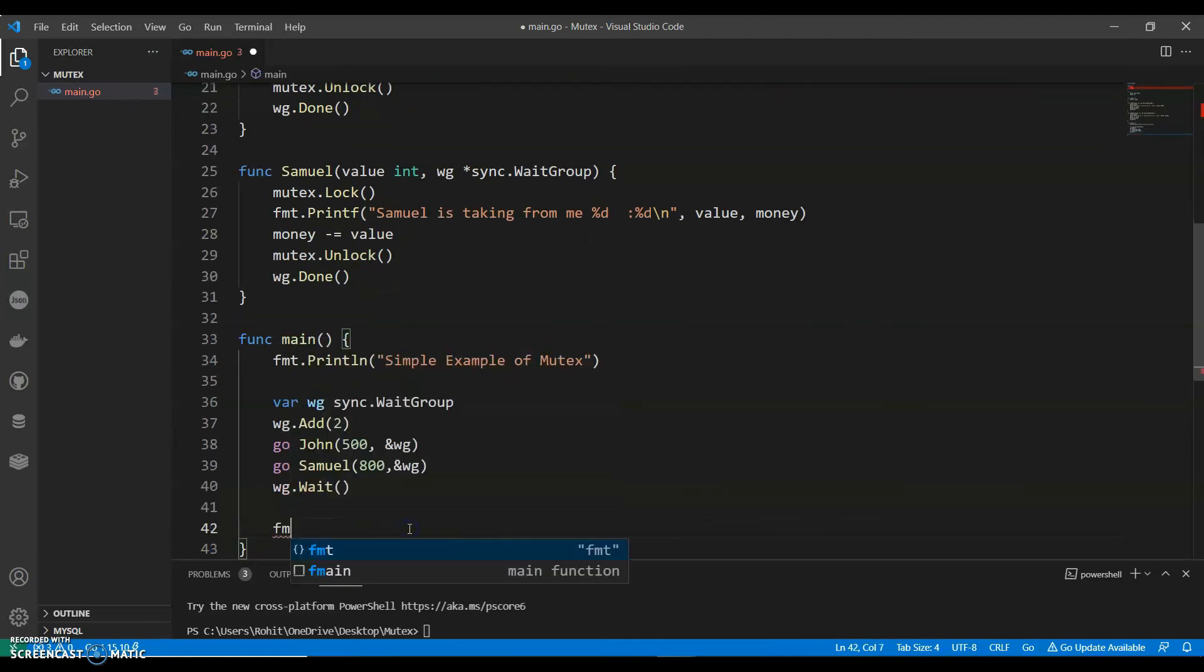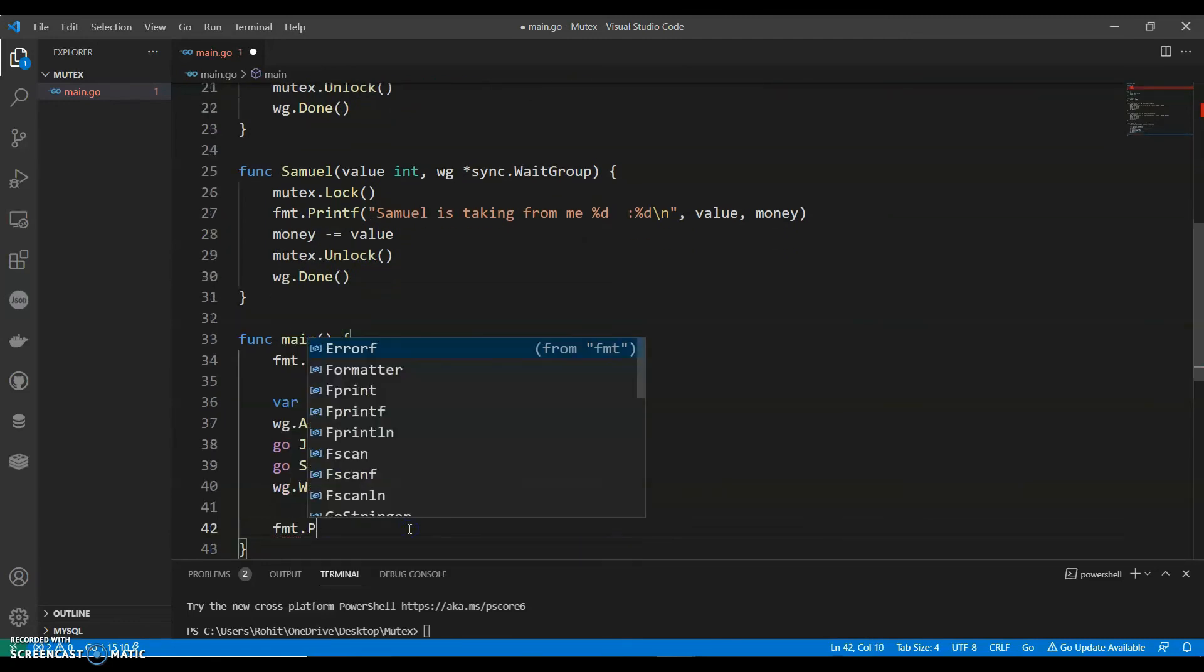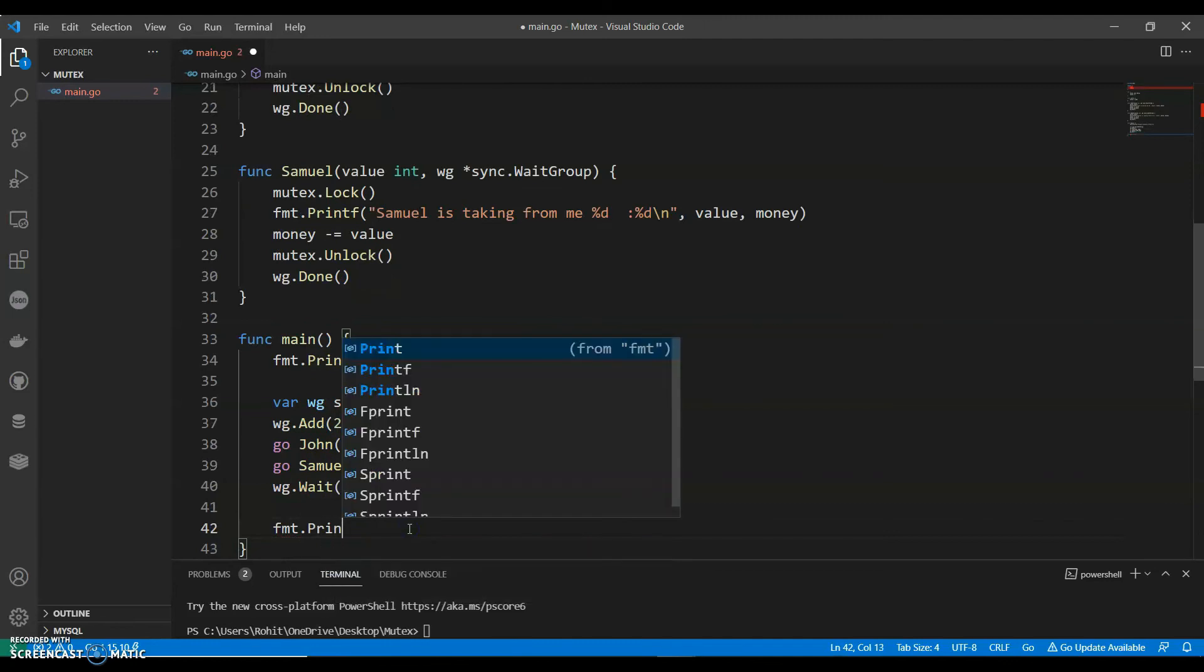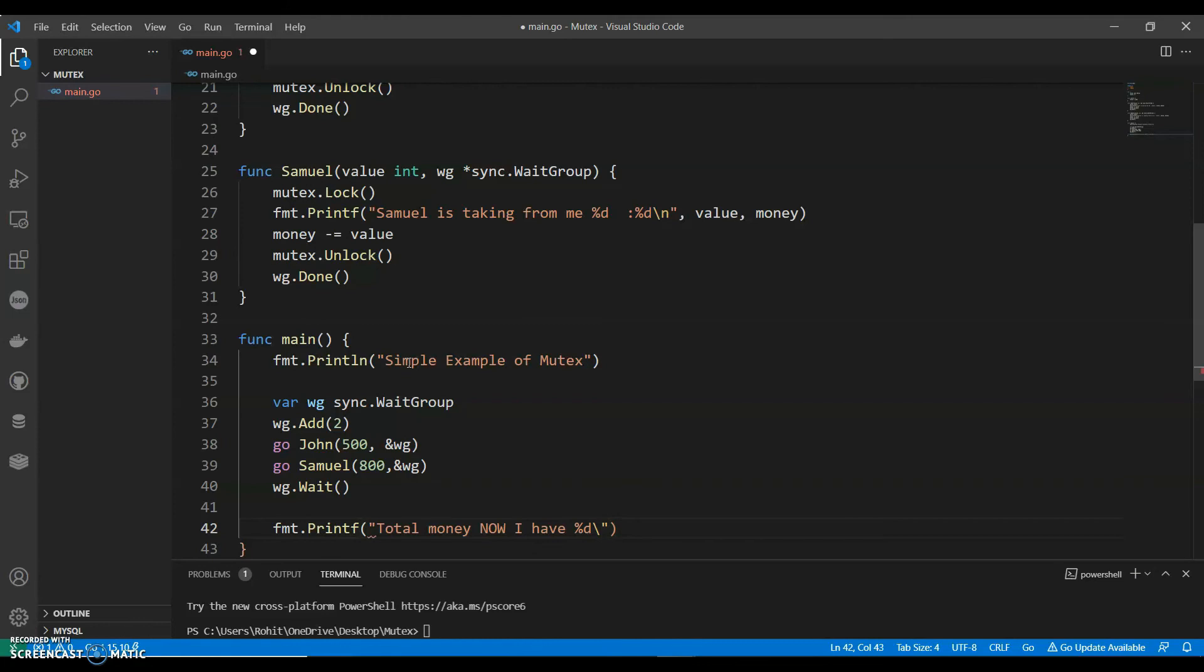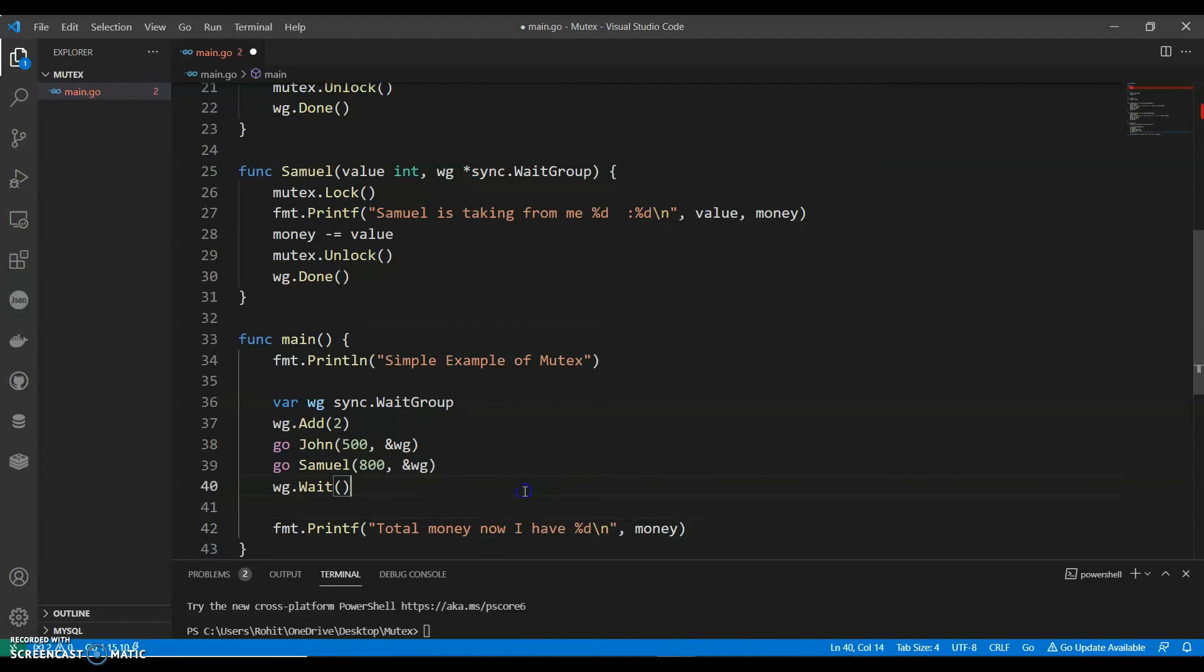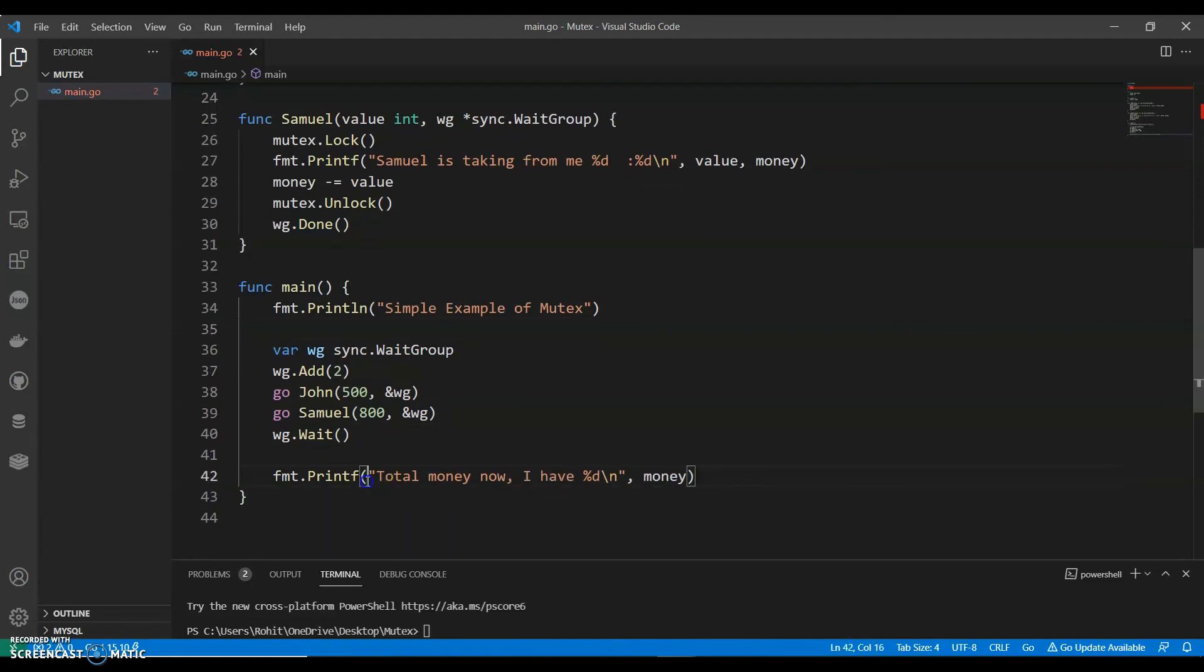Now let's print fmt.Printf. Total money now I have. Let's see how much money do I have now. Now let's run this. Let's see.